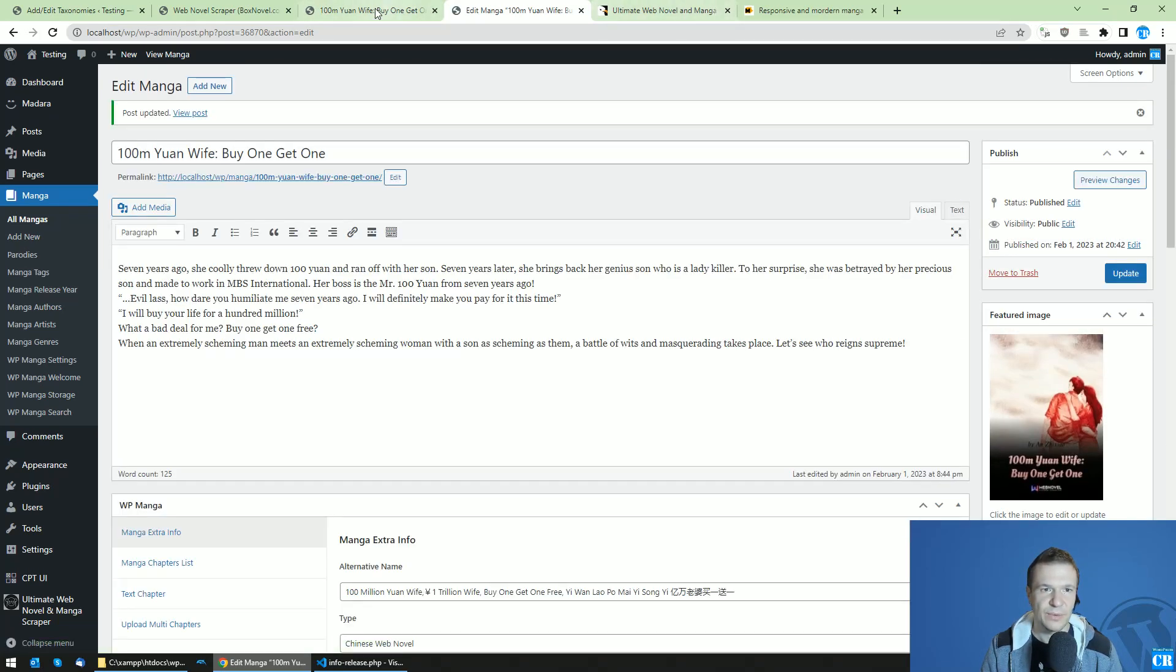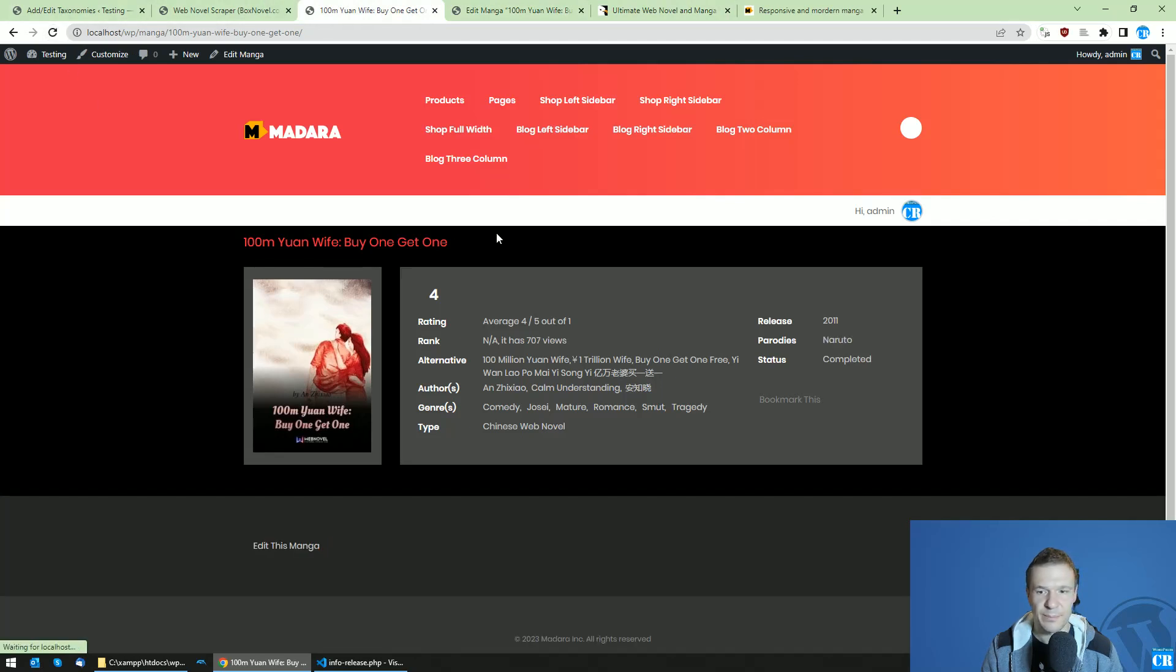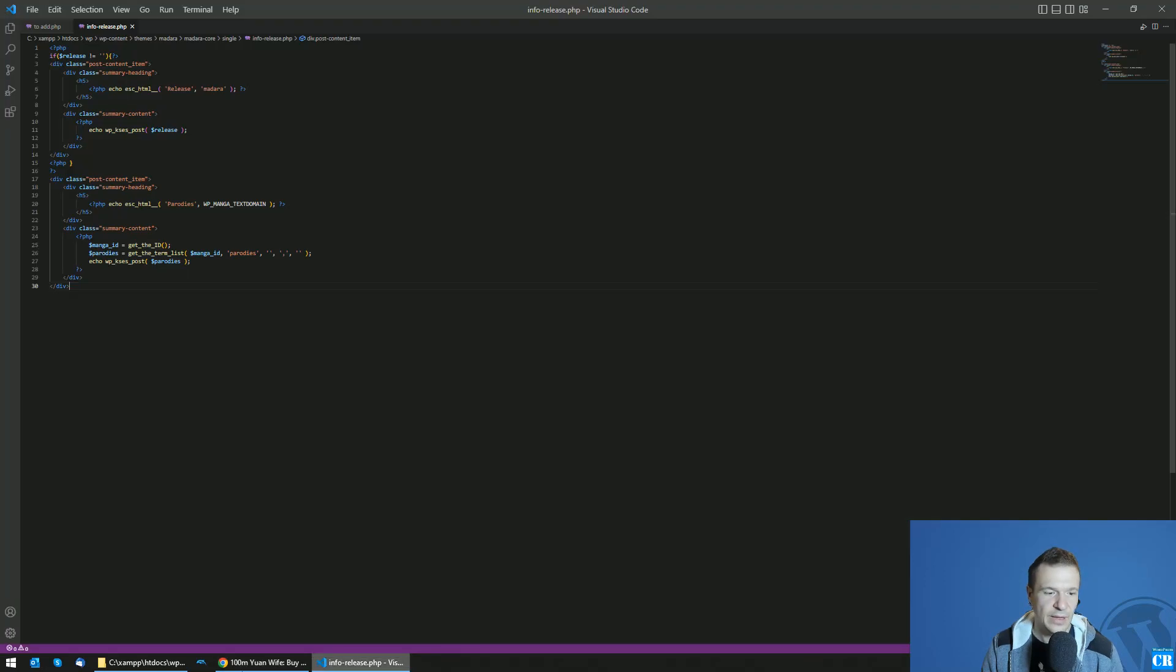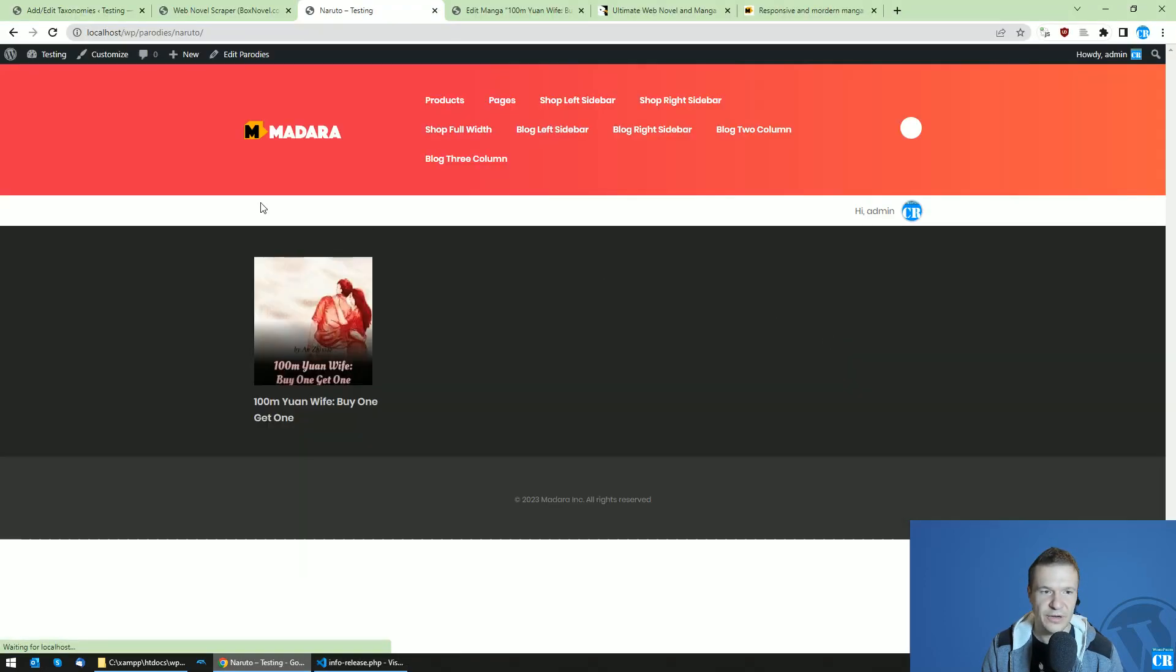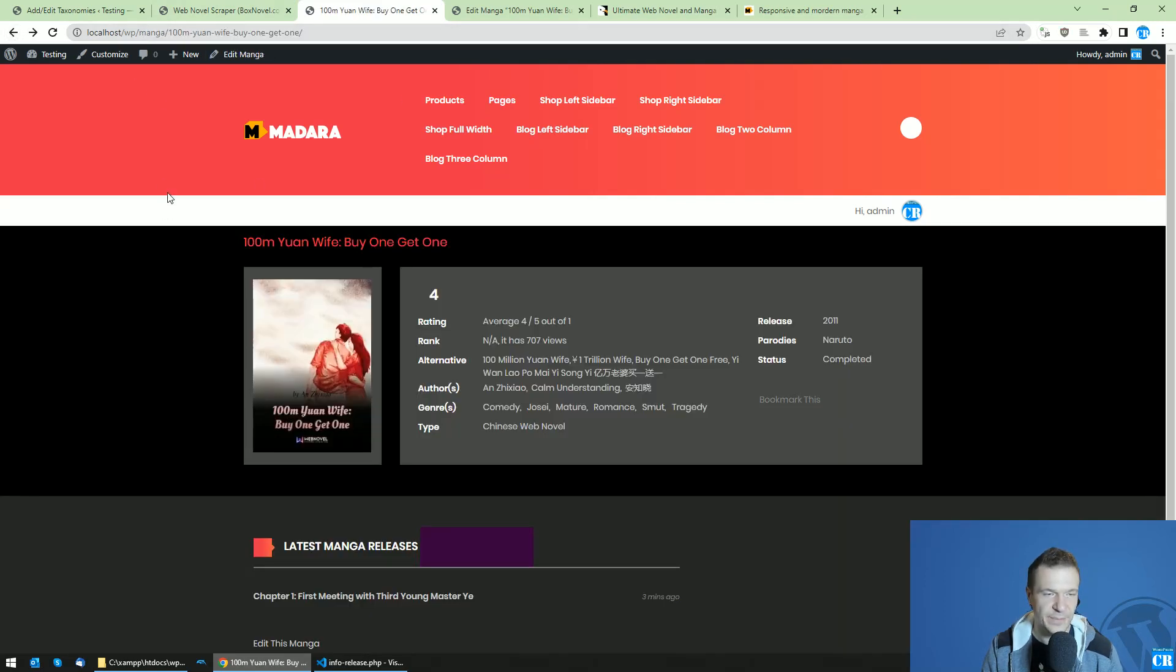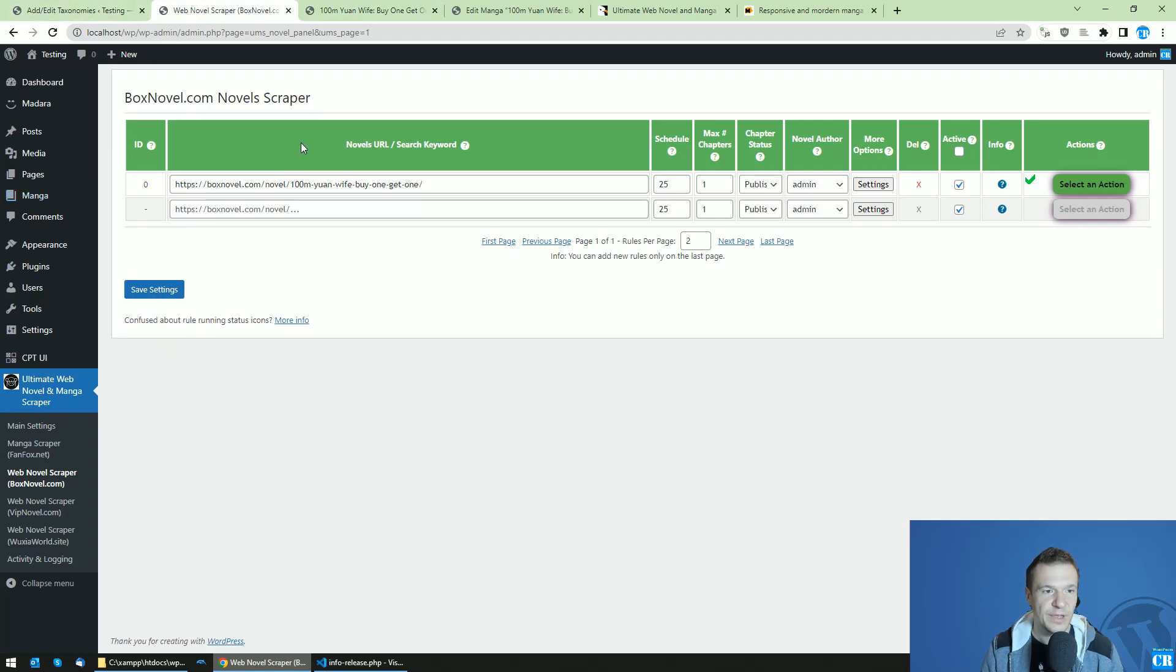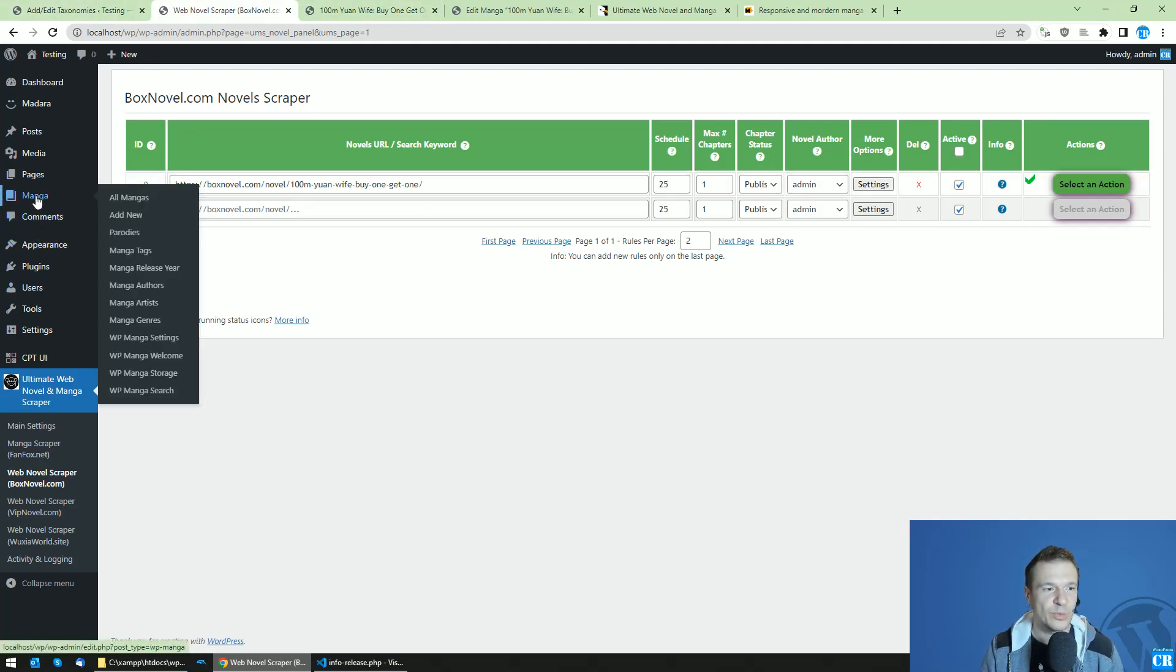Now the manga will also display the Naruto tag. If people click on Naruto, all manga which has the Naruto parody tag will be listed.